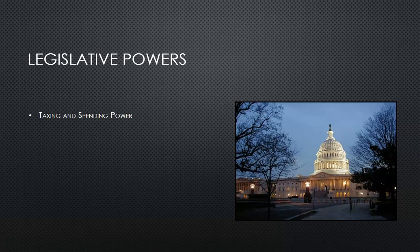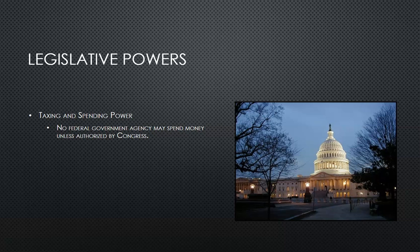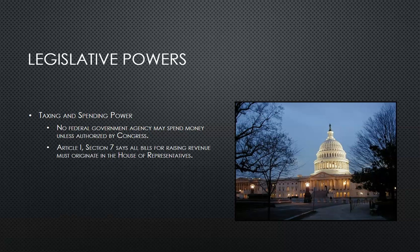Legislative powers: taxing and spending power. No federal government agency may spend money unless authorized by Congress. This is known as Congress having the power of the purse. Article 1, Section 7 says all bills for raising revenue must originate in the House of Representatives, which is why many times we have to wait for a specific bill to begin in the House, not in the Senate.